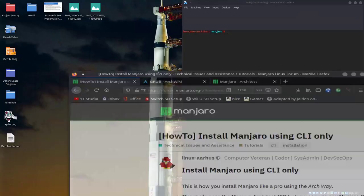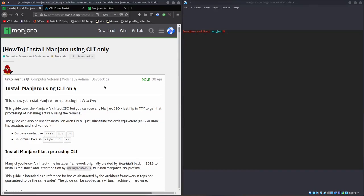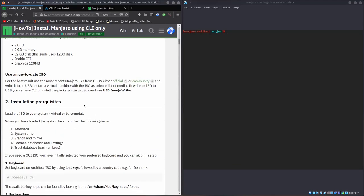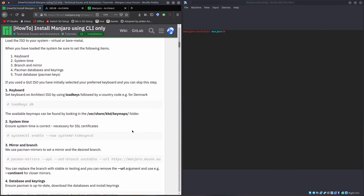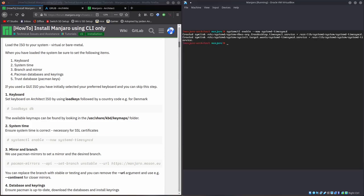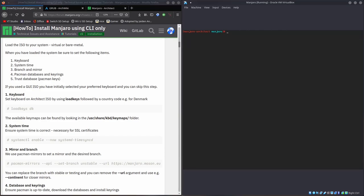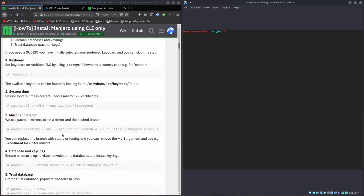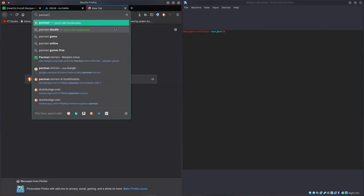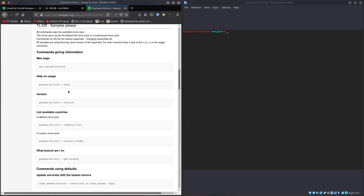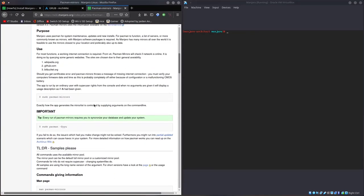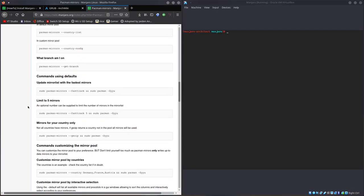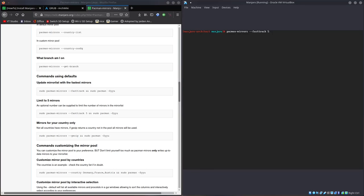We'll be referencing this guide throughout the entire video, although we'll be altering various things. The first thing it asks you to do is to change your keyboard. Load keys, and then we'll do IT, because I have the Italian keyboard. If you have something else, type in something else. System CTL enable, so this is a daemon called SystemD TimeSyncD, which essentially just makes your time sync. You're going to need that if you're going to install packages or do anything internet, which is required for this install.